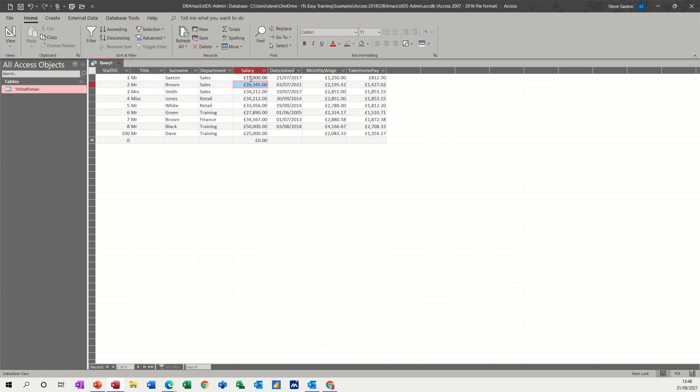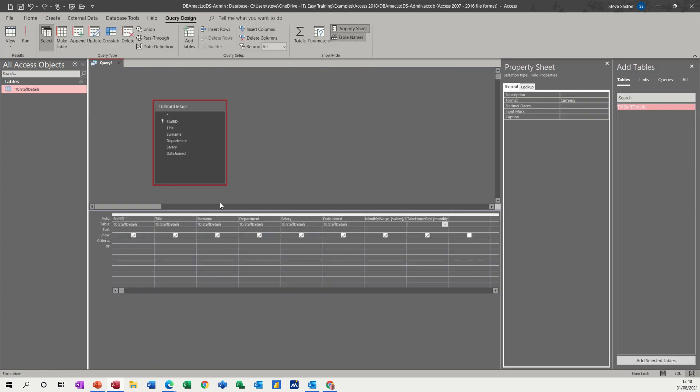So I'll just put that back to 30,000, which is what it was. So that's just a quick look at how you do calculations in a query.